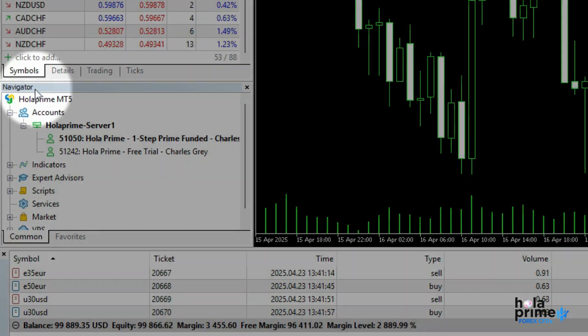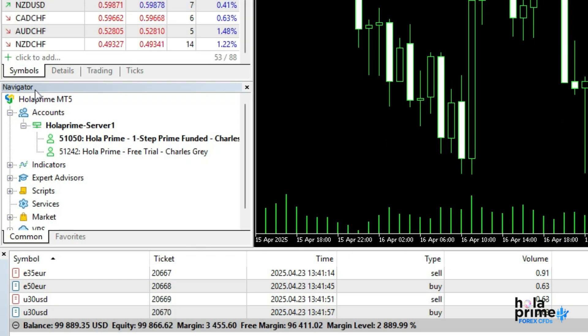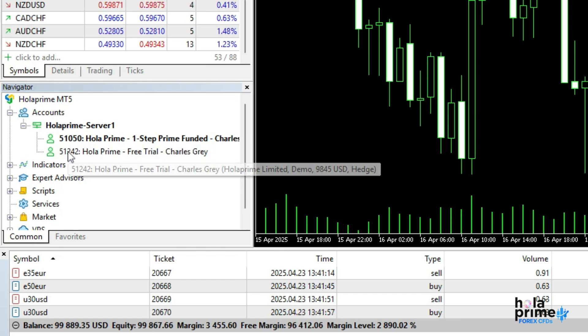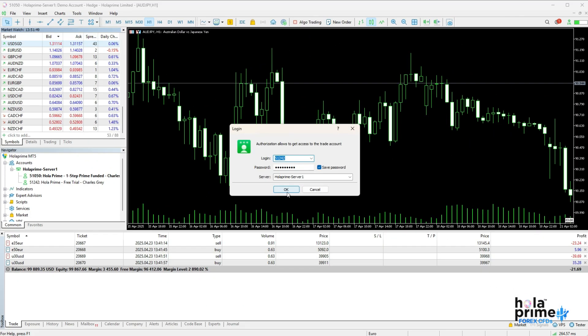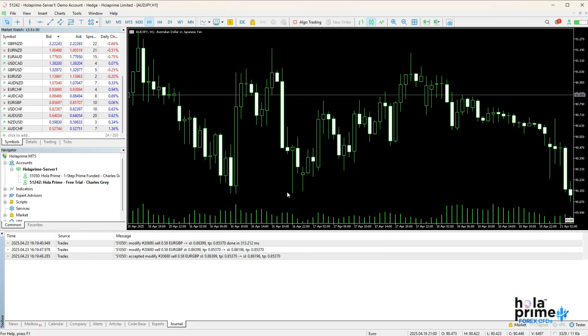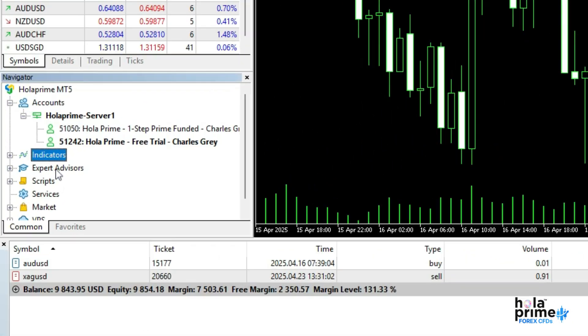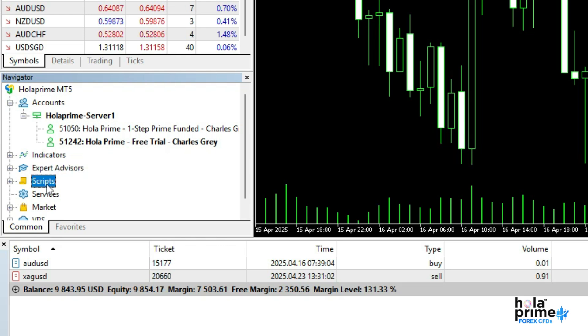Next up is the navigator window that helps you manage your accounts. Just double-click on another account to switch to it. It also provides quick access to indicators, expert advisors, and custom scripts. You can log in to different accounts and drag tools directly onto the charts from here.